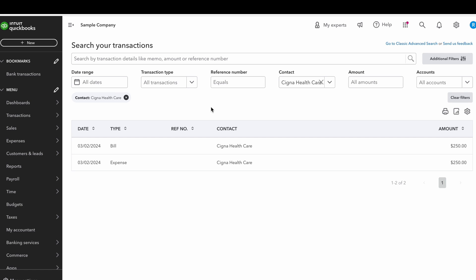Here we are in QuickBooks. I have a bill for Cigna Healthcare and I also have an expense. What happens is, let's say you have a rule in QuickBooks that says whenever you see this charge for Cigna, put it through as insurance. It's an auto-add, so you never see it, which is why QuickBooks is not going to attempt to match it to a bill.